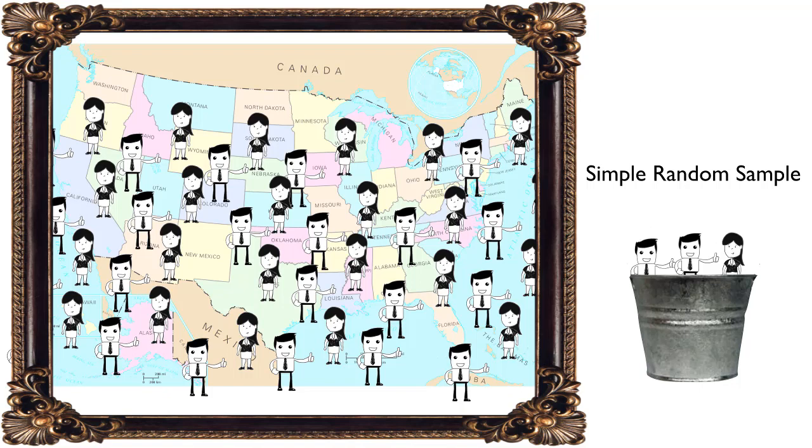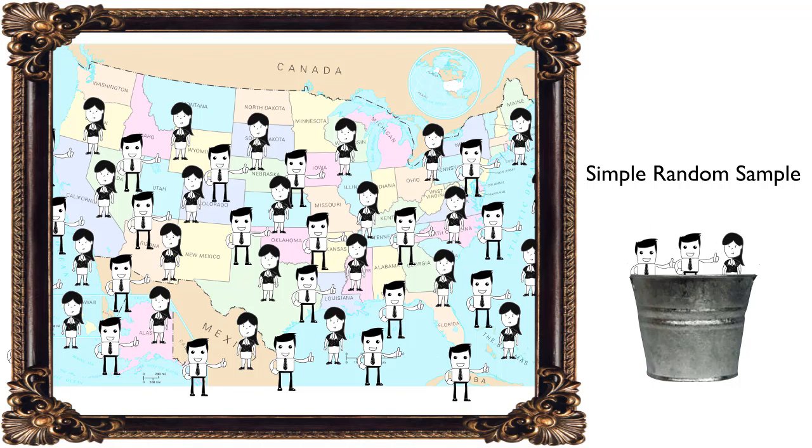However, is this method really any more feasible than counting every member of the population? Where do you get a list of every single person in the United States, or even Texas? And even if you have a list, for how long is it valid? How many people are born or die every minute in the United States? Clearly we need some other method.